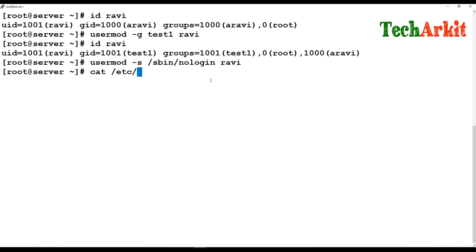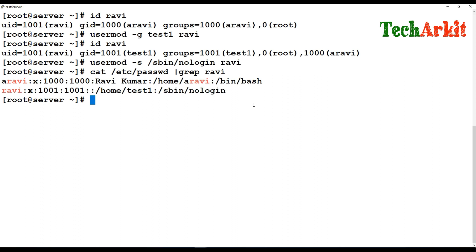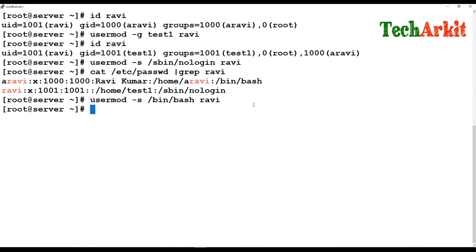You can go to `/etc/passwd` and see that the 'Ravi' user no longer has a login shell, meaning you cannot remotely log in but you can still switch from one user to another. If you want to revert this and restore the login shell, you can run `usermod -s /bin/bash` and provide the username. Any valid shell can be used.